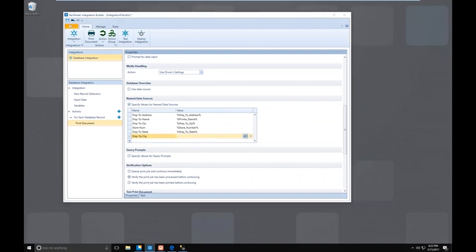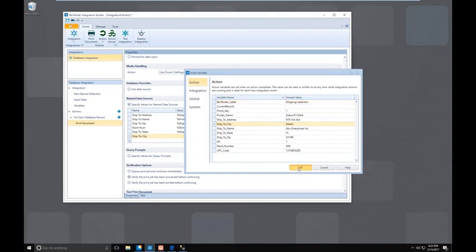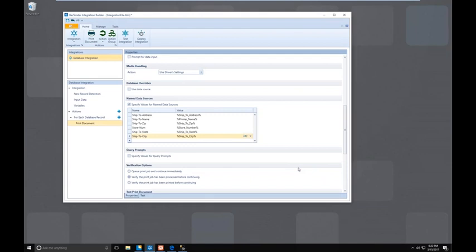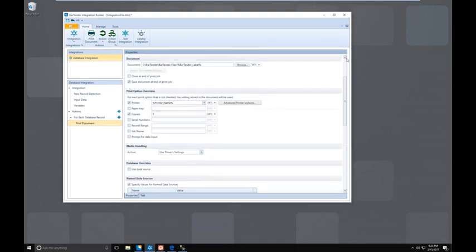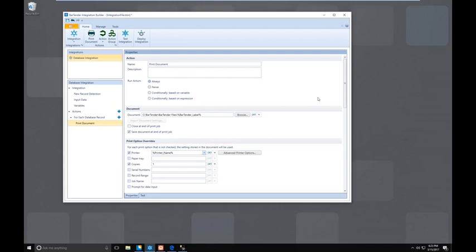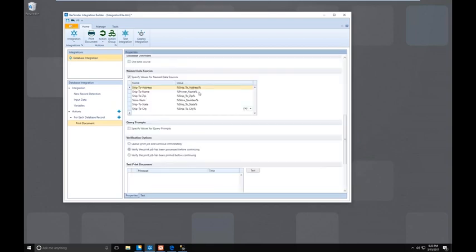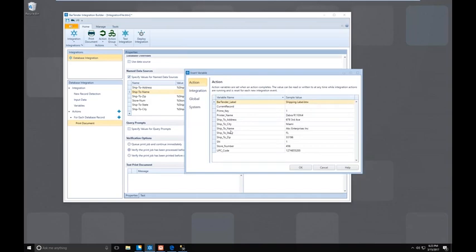And my city. What we did here is we linked all those named data sources on our label and said we want them populated not by what's on the label, but by what's on that record in that field for whatever given record — and obviously that's going to be dynamic. Now if we had any query prompts or wanted to do a database override, this is where we could do that as well by checking those boxes. We can scroll up — our integration looks set up correctly. We'll click the test icon on the bottom left. "Ship to name" — I got that one wrong, but otherwise it looks correct. We'll go ahead and continue, clicking on our test icon on the bottom left.